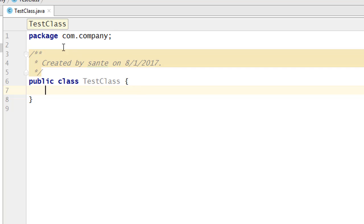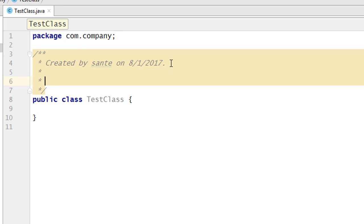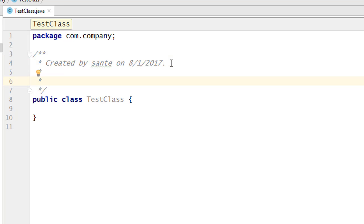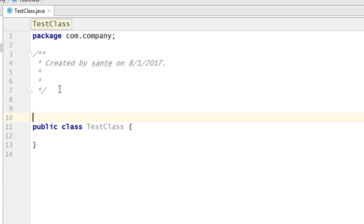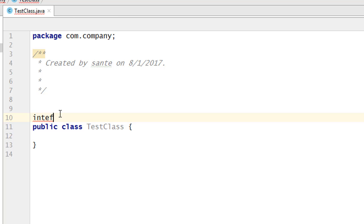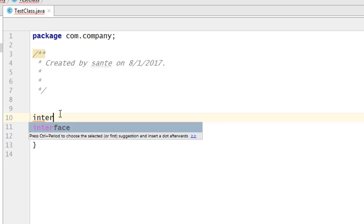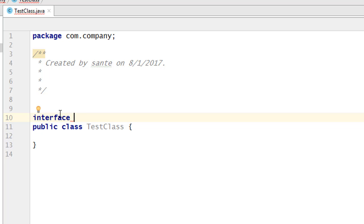Let's create an interface first. You can write an interface on the same file. I'm going to write interface using the keyword 'interface', then I give the interface a name — let's say 'MyInterface'.